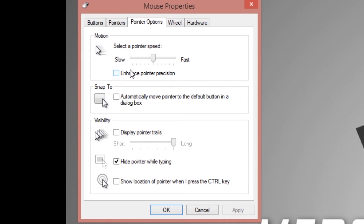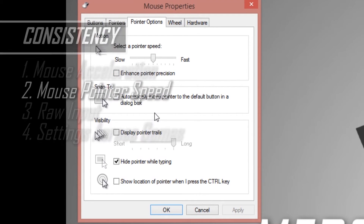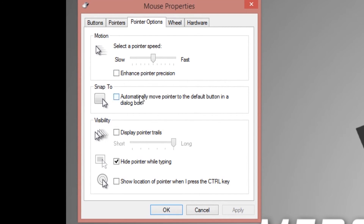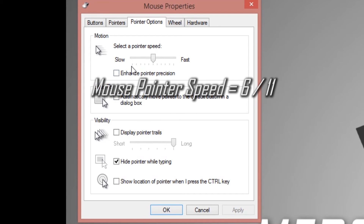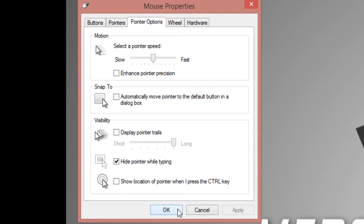While on the mouse properties page, set your pointer speed to 6 out of 11. This allows a 1-to-1 ratio with no factors influencing the counts from your mouse being measured and the response in your operating system or in your games.